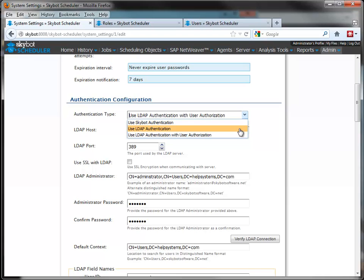You have two options for using LDAP for authenticating to the SkyBot server. If you use the LDAP authentication, you still must create the SkyBot Scheduler users within the SkyBot product. But when those users log in, their password will be validated using the LDAP server.